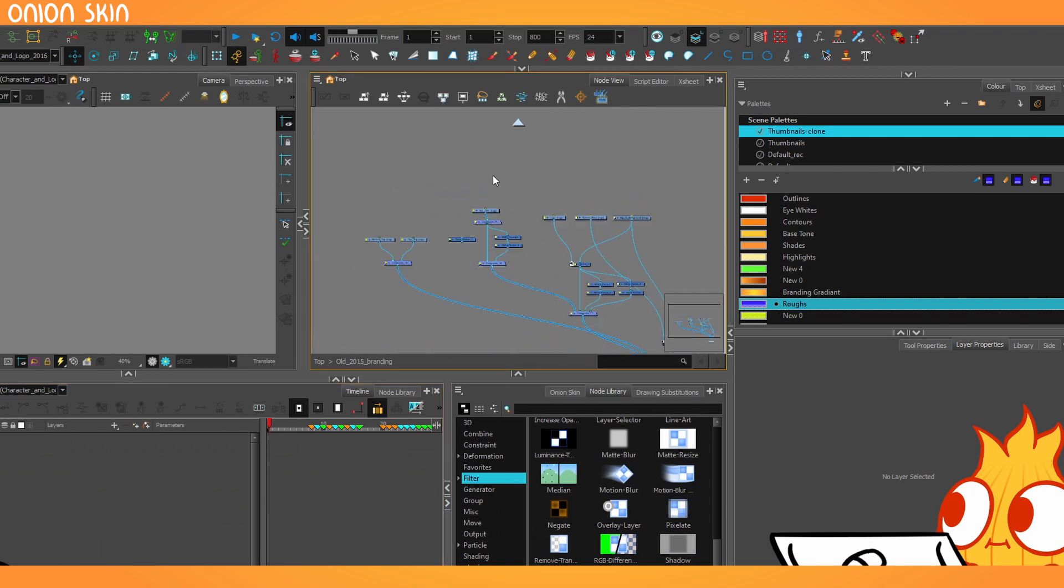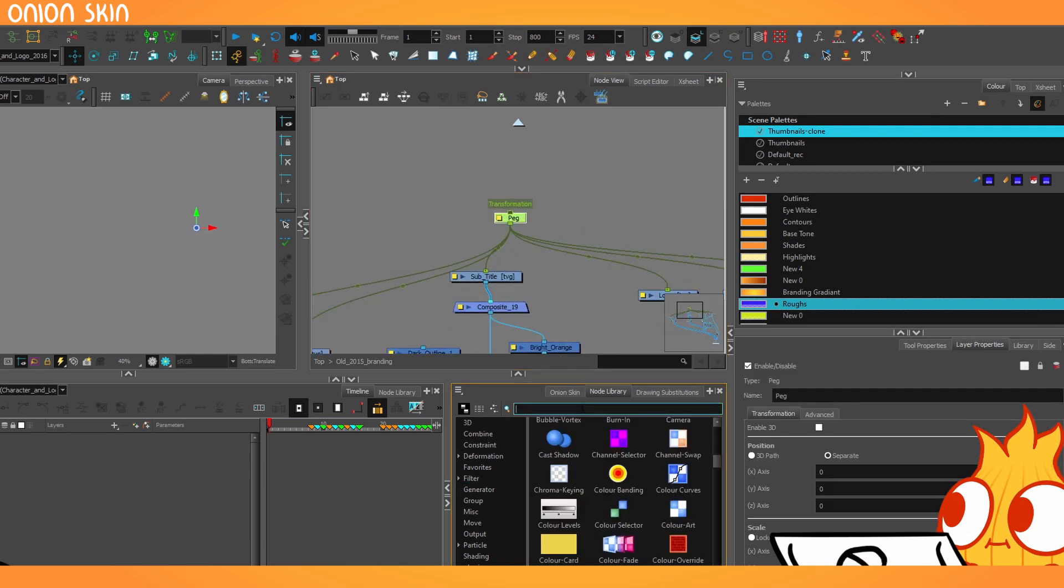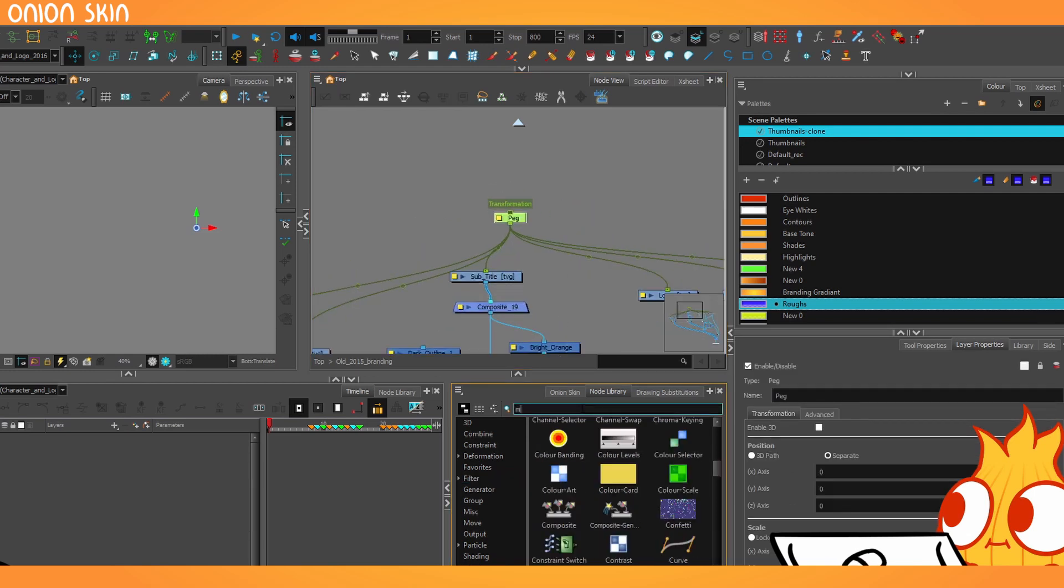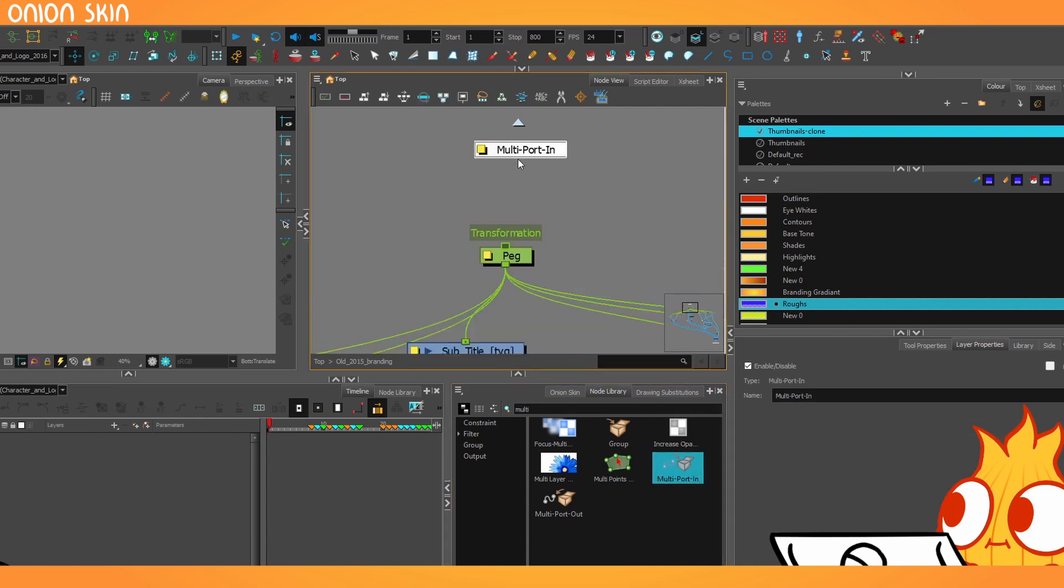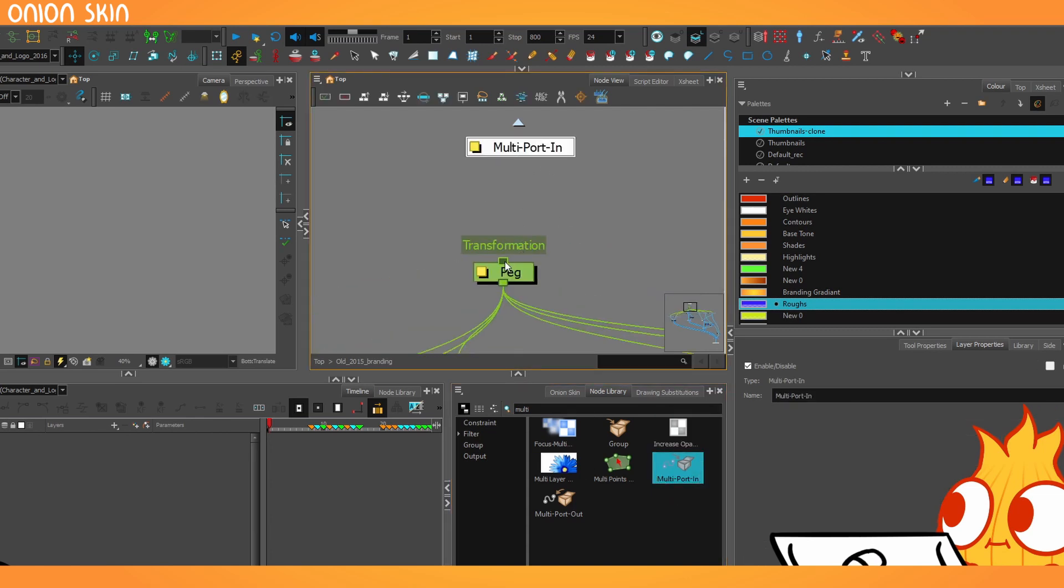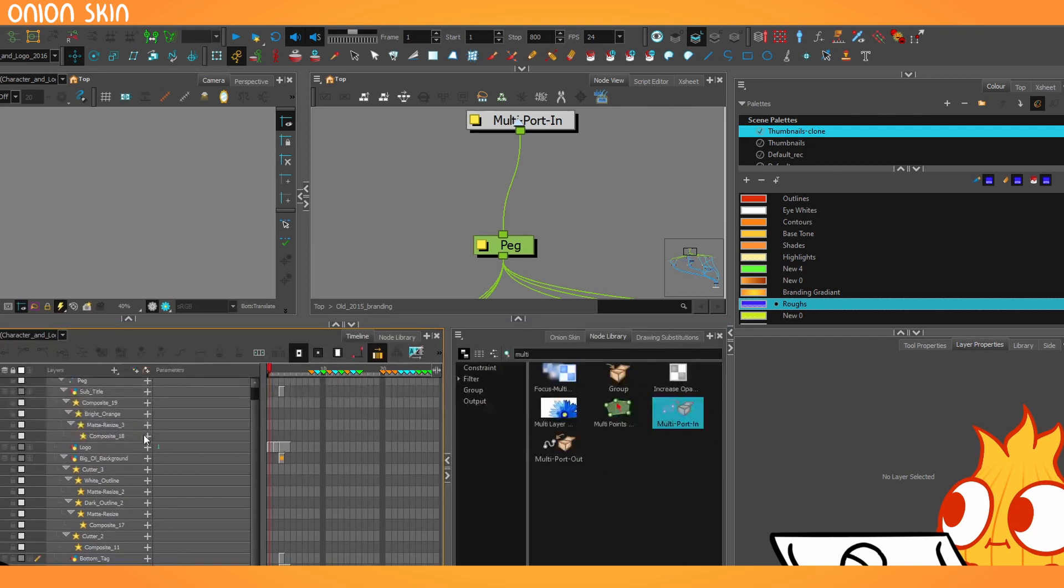So you've got to peg everything together like this and then get a multiport in so that the chain has a way to exit the group and go back out to the surface and then everything will appear.